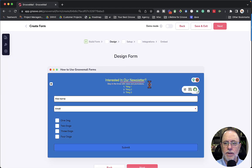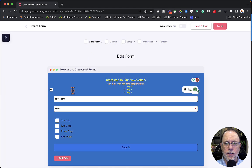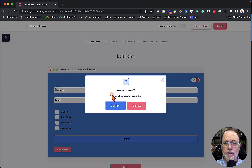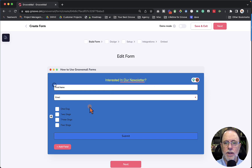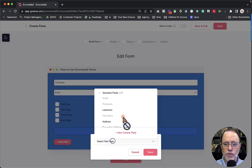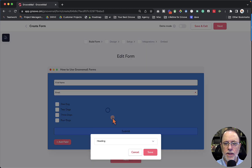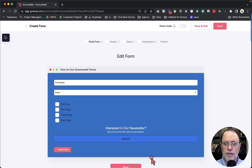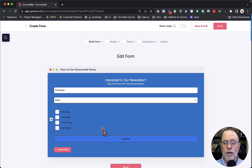Let's go back and delete these. We're going to go back to build form, click on each item and delete them — heading, subheading, paragraph — and re-add them. So let's go Add Field, scroll to the bottom, add a heading; then Add Field, scroll to the bottom, add a subheading. We're going to move these to the top. Now let's go back to Design and click Next.